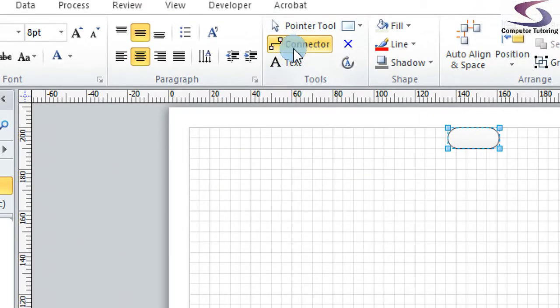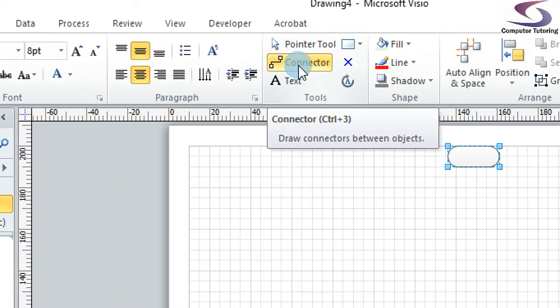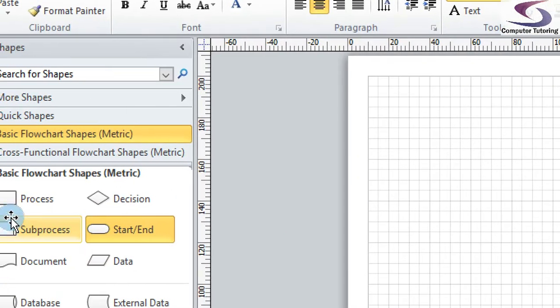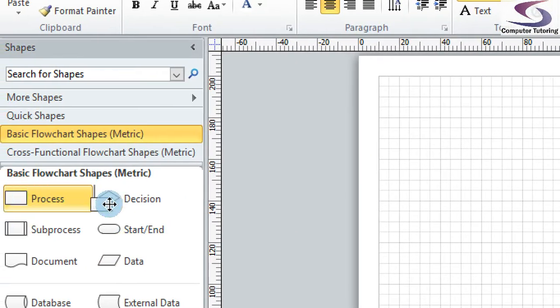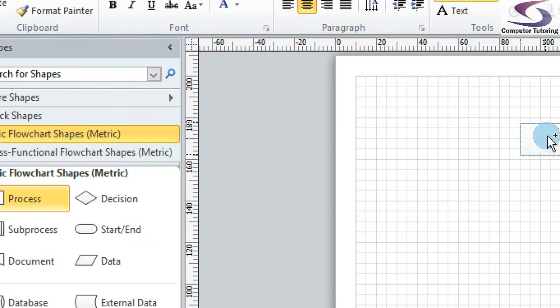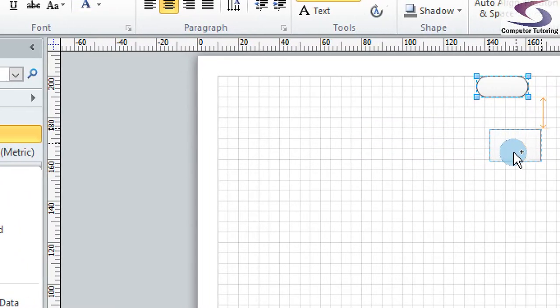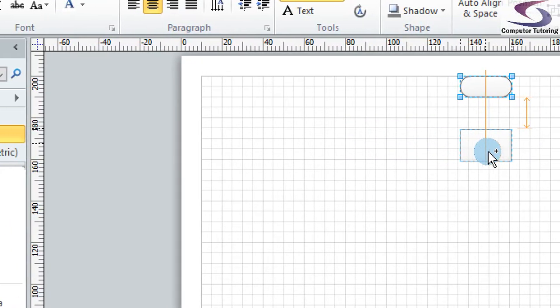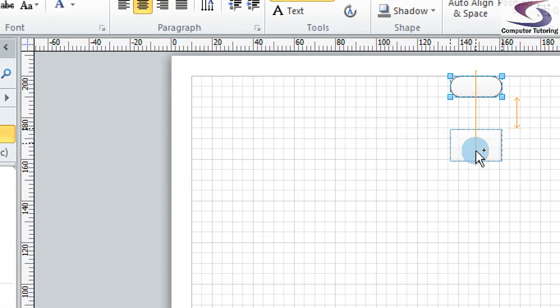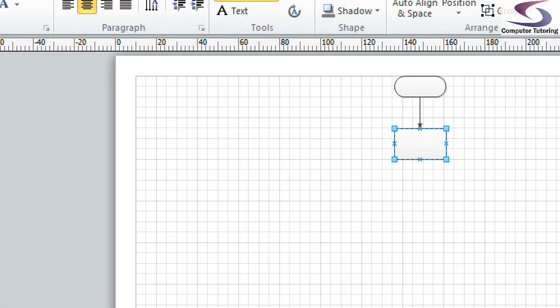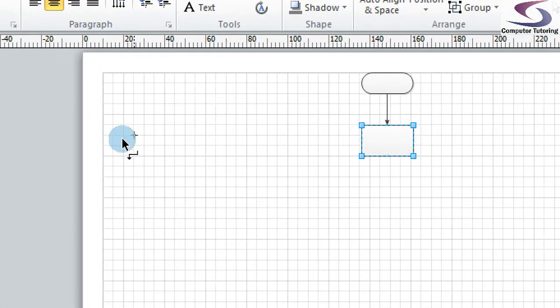And with the connector tool already selected, if I go back and select the process shape and drag the process shape across, notice that Visio will automatically line the shapes up with the dynamic grid. And it will also show you an arrow there on the right-hand side showing it's distributed in a nice even way.